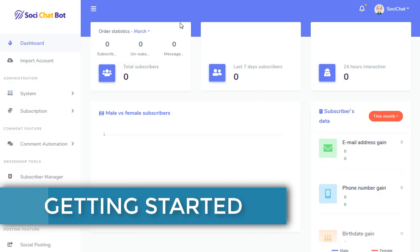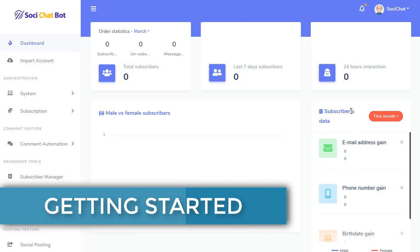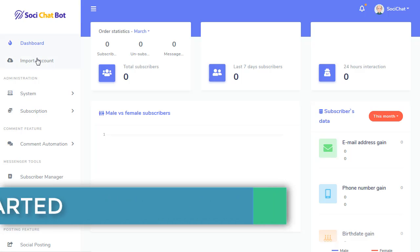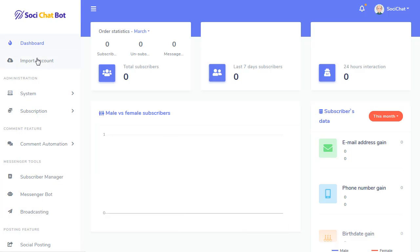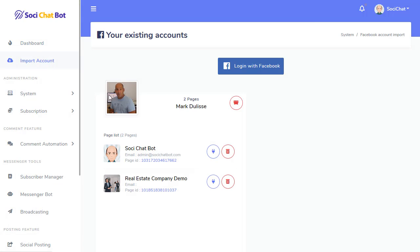After you have logged in for the first time, you'll see this dashboard here. And you'll see that if you go to your import accounts, you'll see that your Facebook pages that you selected are imported.